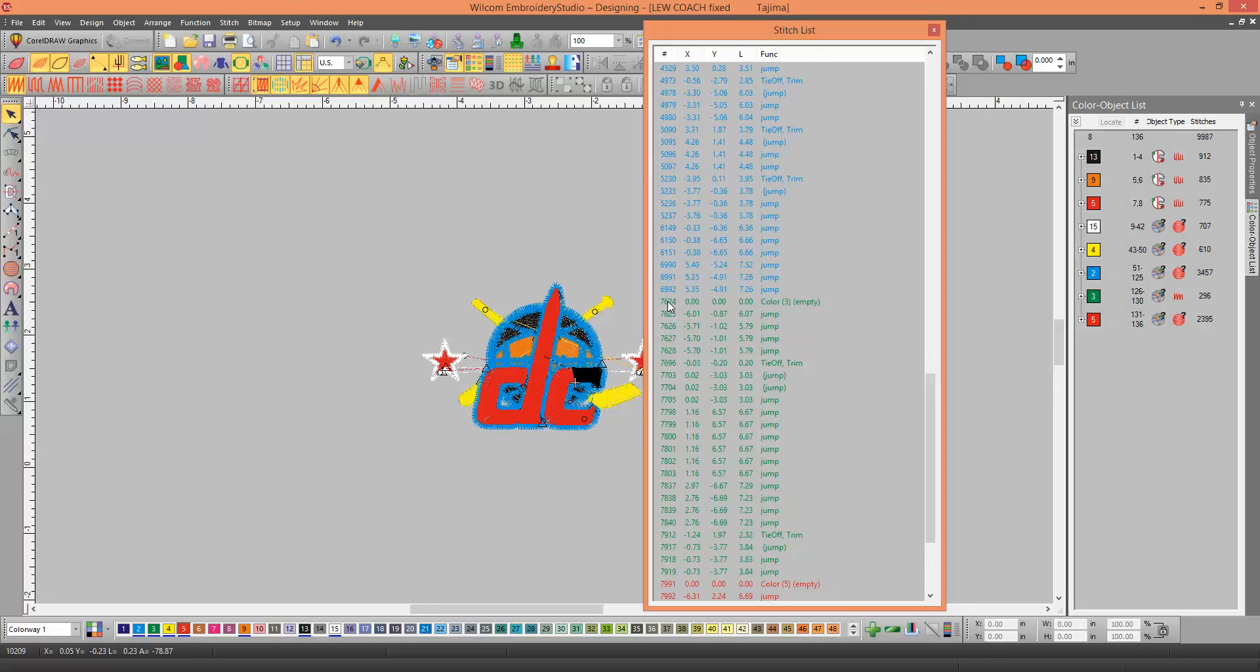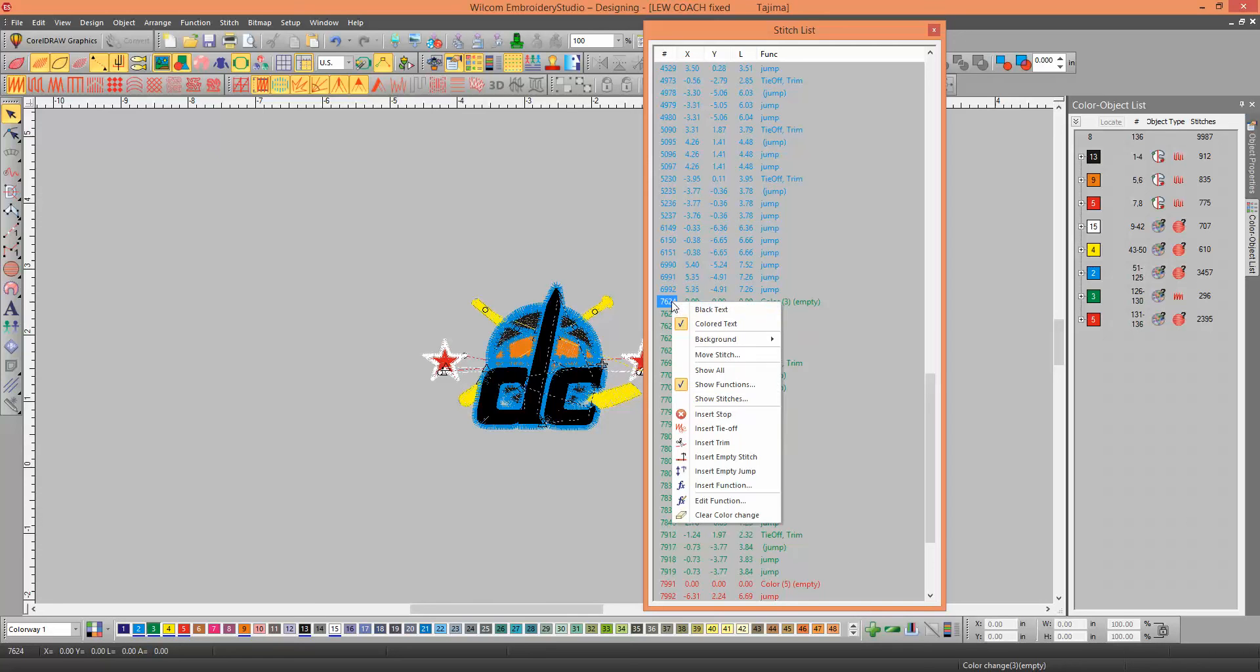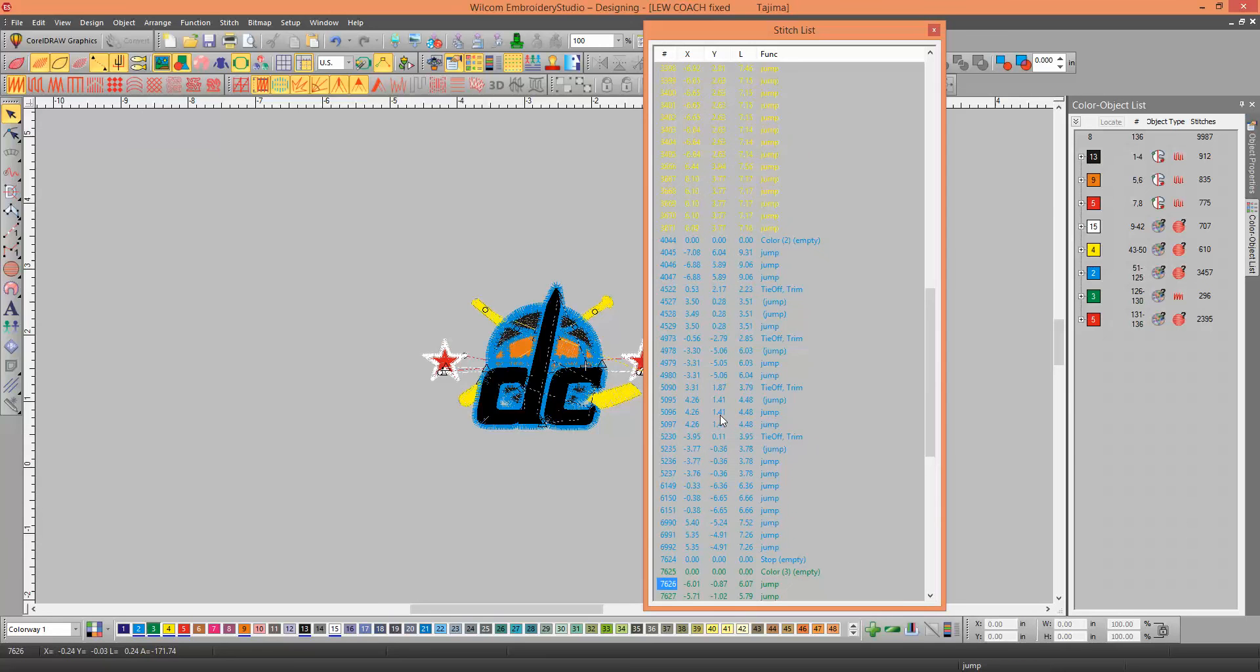All you have to do is click on that color, which is the color change for the color 7, and then right click and insert stop. And you'll see that there's your stop that you need, right there, right before the color 7.